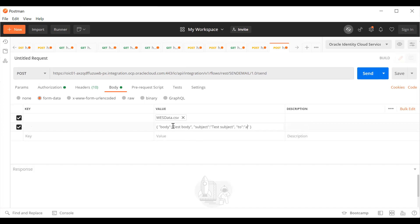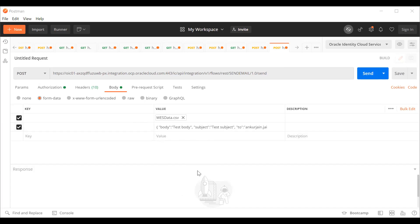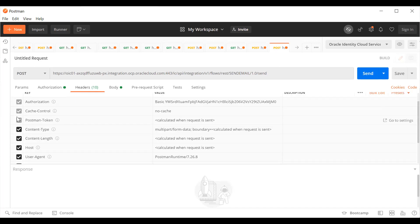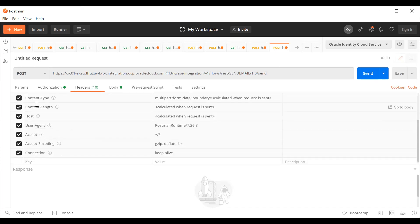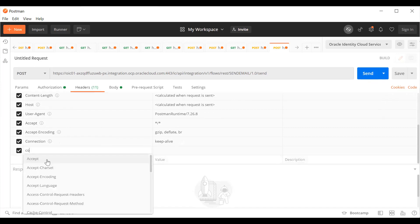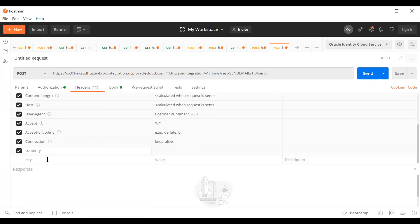Enter your email ID in the To field. If you want to send to multiple recipients, put a comma and enter another email address. You also need to set the correct Content-Type header. Go to Headers, remove the default form-data content type, and set the Content-Type to multipart/mixed. Then click Send.